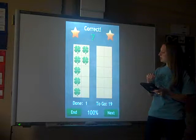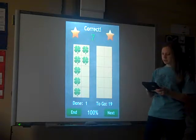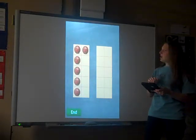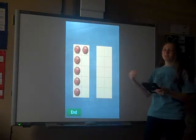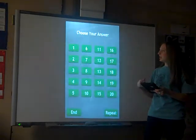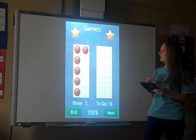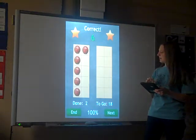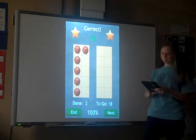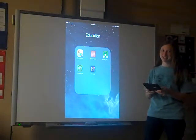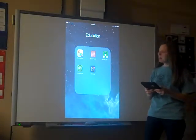It will show if the answer is correct or not. You can click to the next one, and there are different levels so you can select the difficulty of the skill. That again is Number Flash — a great app.